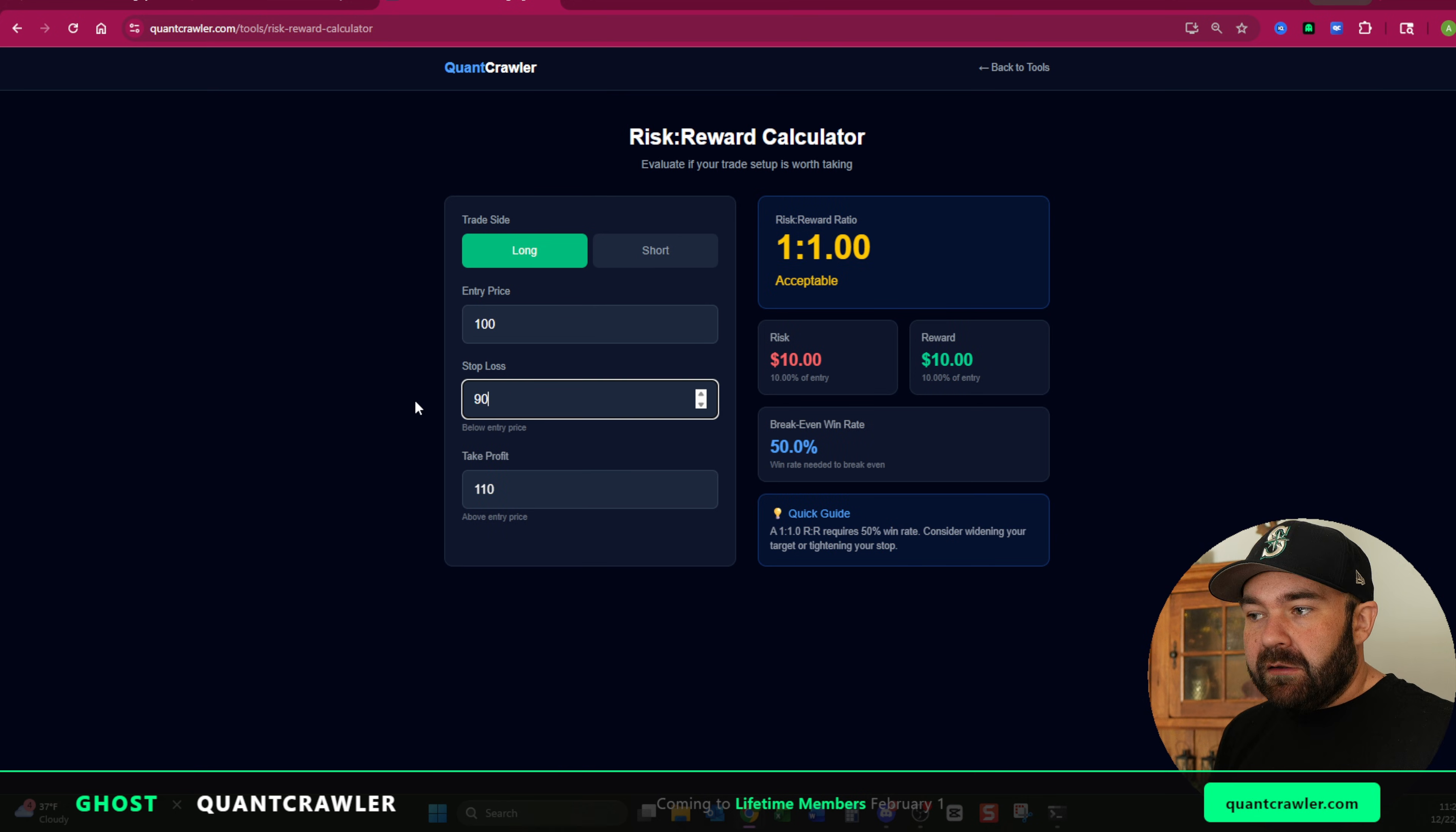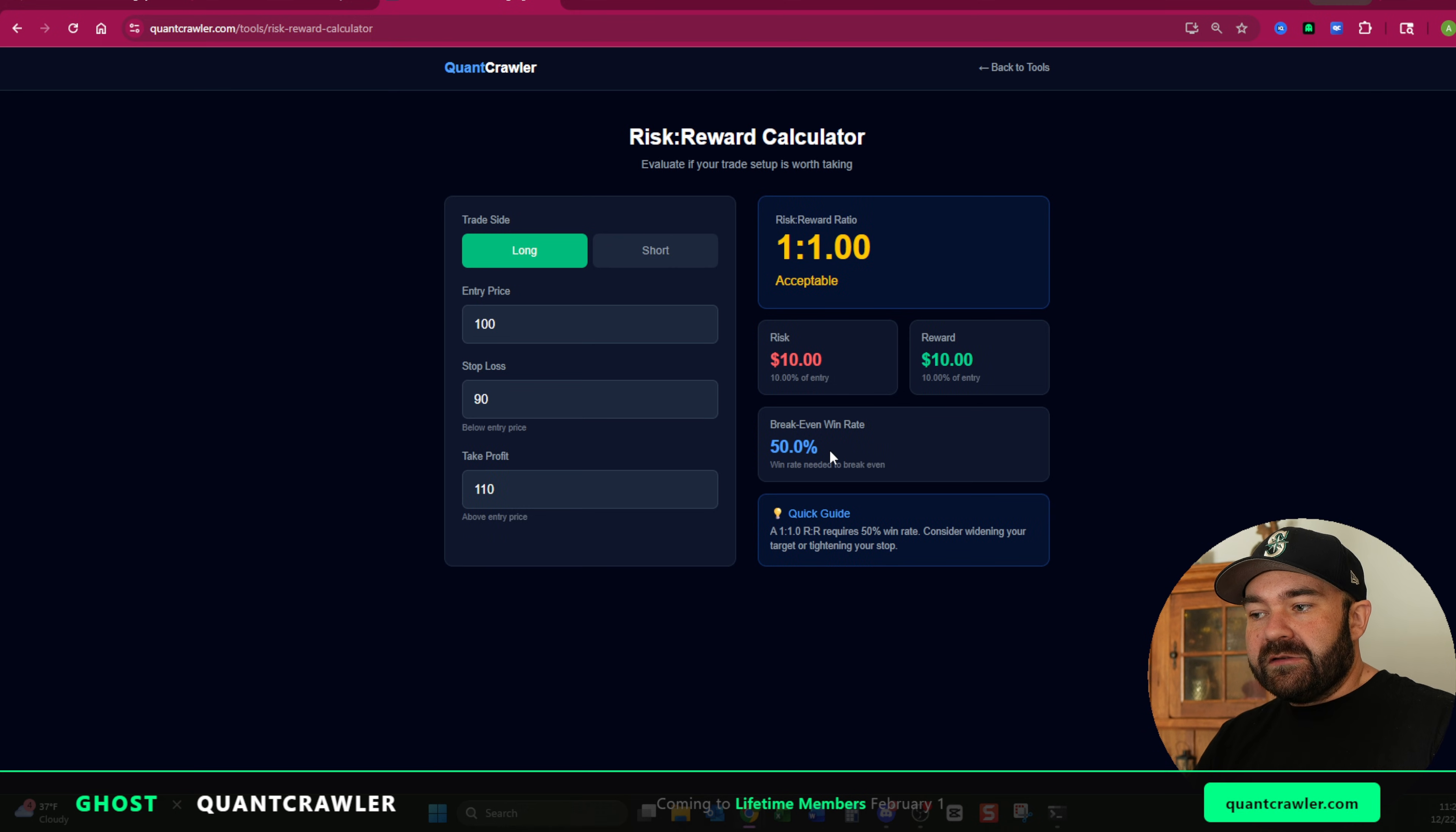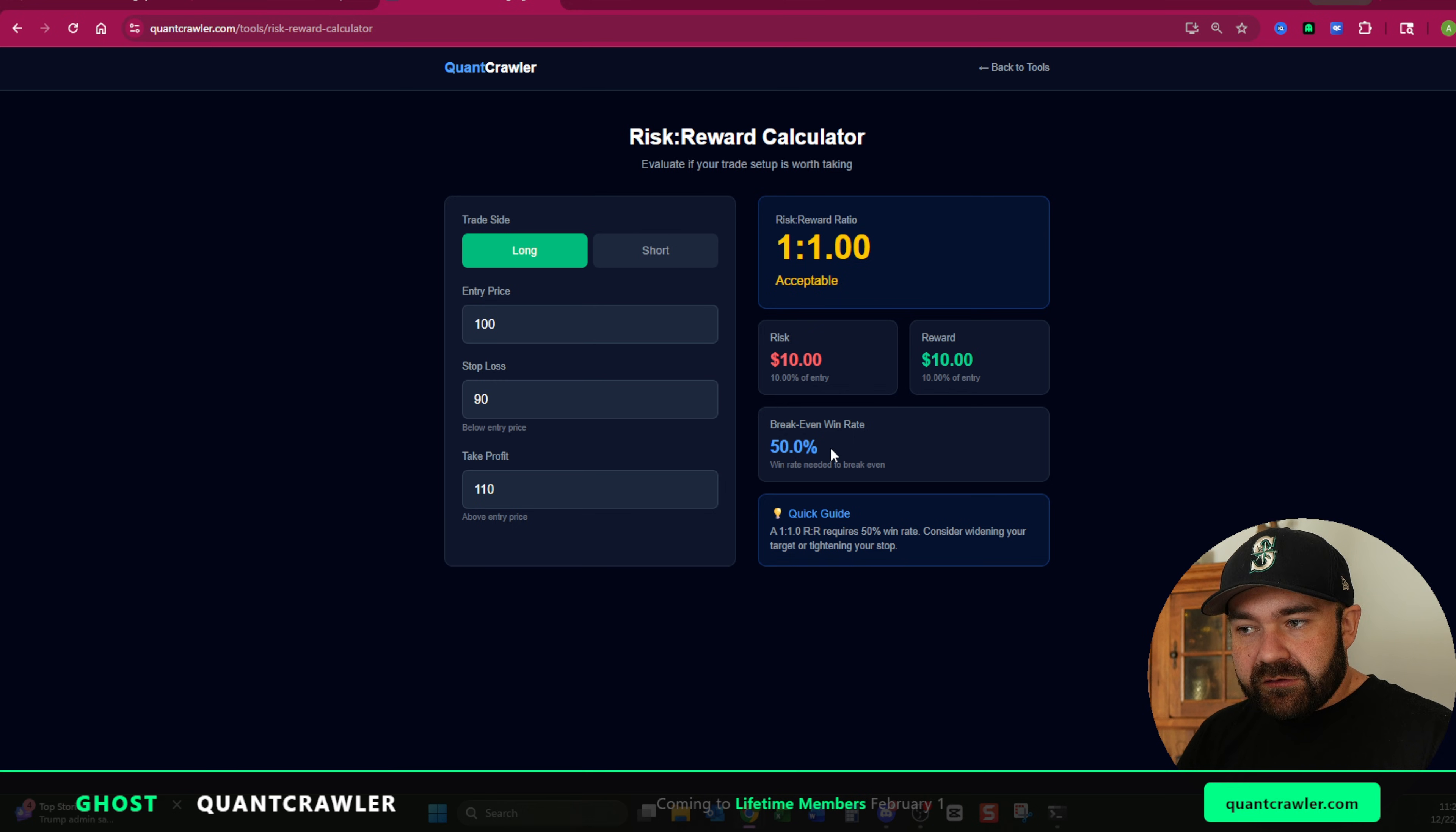Your break even win rate is 33.3%. If you were not tracking this and monitoring this, and you were like 90 and 110, you're a one to one. But if your strategy does not have a 50% win rate, you aren't even a break even trader. So this is cool. One to one is great. But it's not as cool as a one to two.